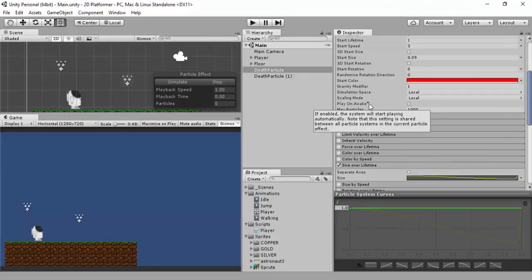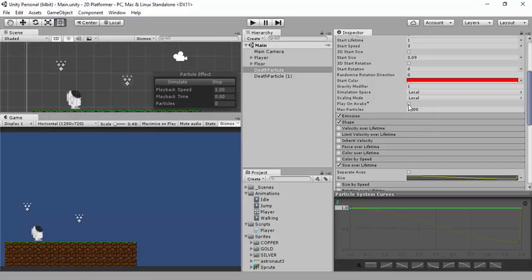The reason it doesn't play is because play on awake is off - that's why I just made a fool of myself there. Basically what we're going to do - I'm going to have a death and a spawn particle. In the next video I'm going to actually set up the respawn, the death, what can kill us and stuff like that.